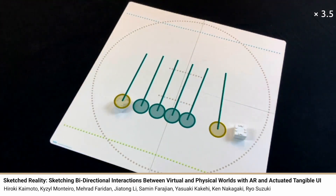A banner reads Sketch Reality: sketching bi-directional interactions between virtual and physical worlds with AR and actuated tangible UI. An animated perpetual ball clicker with six balls appears, followed by two people playing virtual pong.